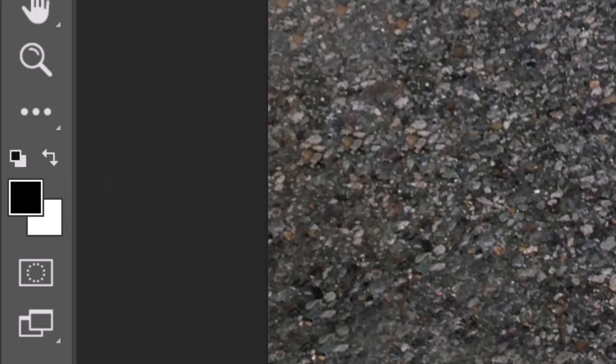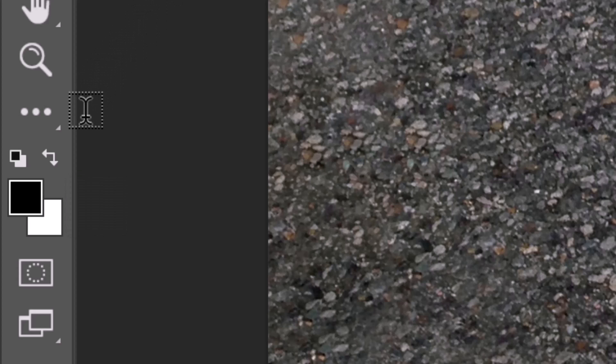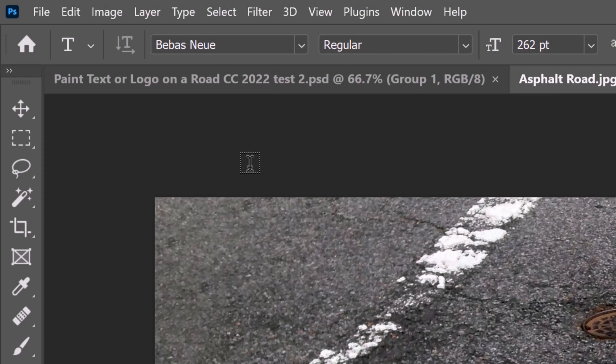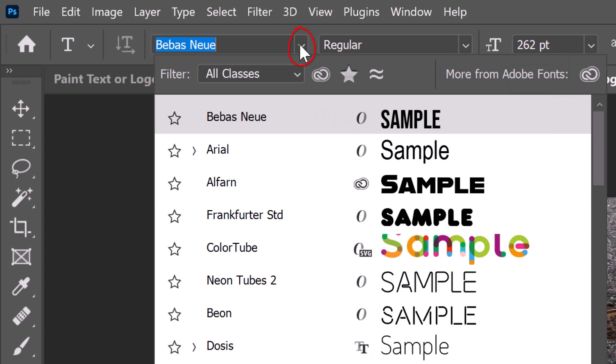We need to make white our foreground color, so we'll invert the colors by pressing X on our keyboard or by clicking this icon. Open your Type Picker. Pick any font you like.